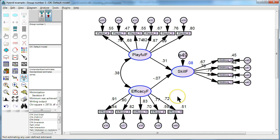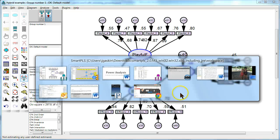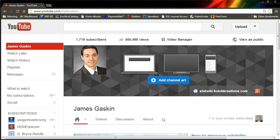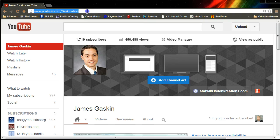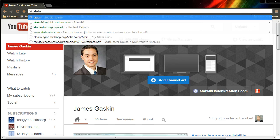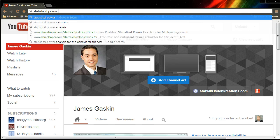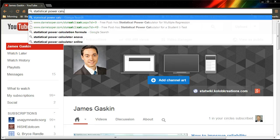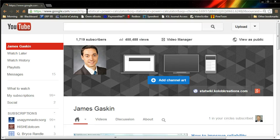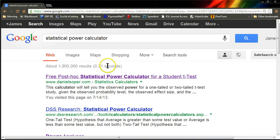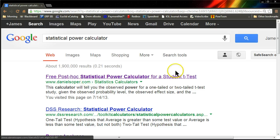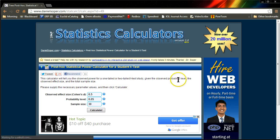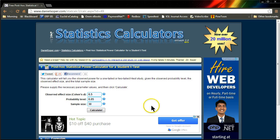So, let's go test for power. How would I do this? I would go to the internet. I would type in statistical power calculator, free post hoc. This is the one. Just take the Daniel Soper one, the free post hoc statistical power calculator.